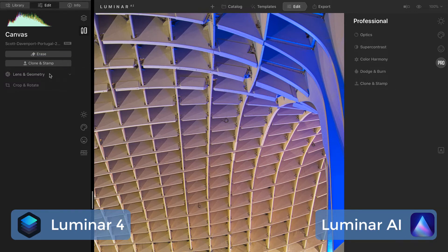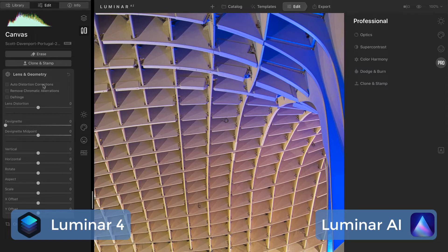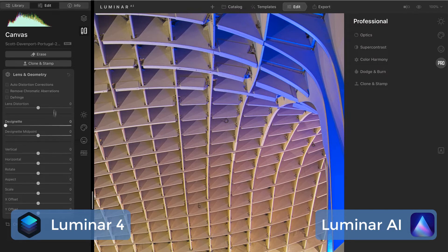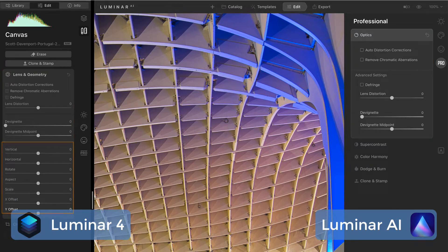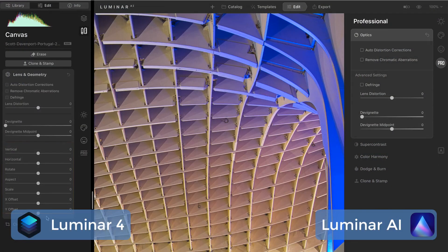Another one that's moved into professional is lens and geometry. If I open this up, we have our lens options and then some geometry changes — this one got split up quite a bit. The lens portion is in the professional group under optics, and advanced settings has our defringe and devignette. So the first half of lens and geometry, the lens part, has moved into optics in professional. The second part — vertical, horizontal, etc. — has moved into Composition AI. The notion of a canvas is gone, so when you're talking about stretching, squeezing, or changing aspect ratio, we'll see those controls in Composition AI. With the exception of the offsets, we're no longer shifting things around because we have no canvas and no layers — your photo is the canvas.